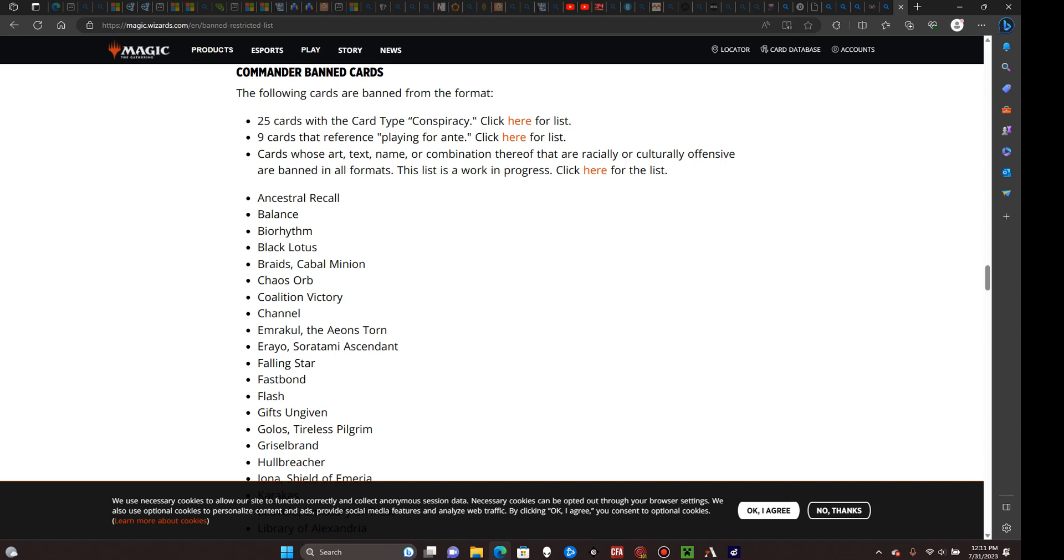When people refer to the Commander format, they are most often referring to the format that was initially referred to as Elder Dragon Highlander, aka EDH for short. Elder Dragon Highlander gets its name from the legendary dragons that were at once the only legendary creatures ever: Nicol Bolas, Arcades Sabbath, Vaevictis Asmadi, and there is one other one, but I can't think of the name right now. These are the original legendary dragons that once were, to my knowledge, the only viable commander options.